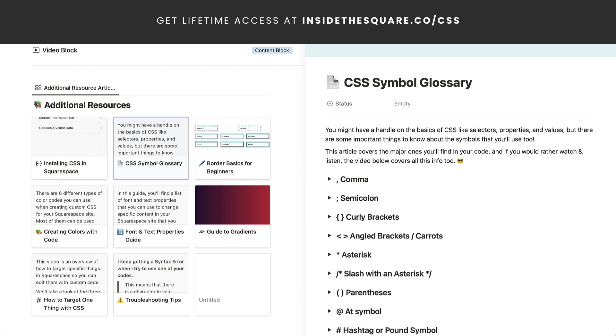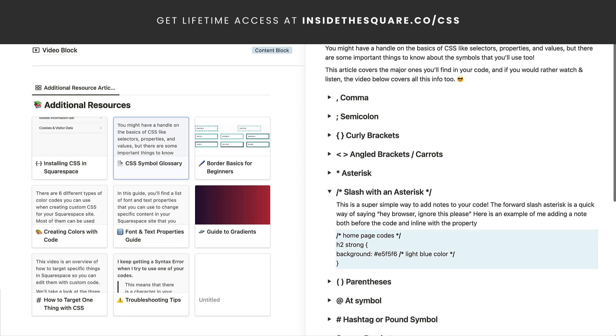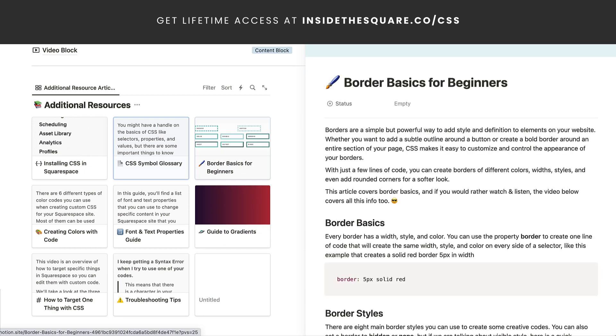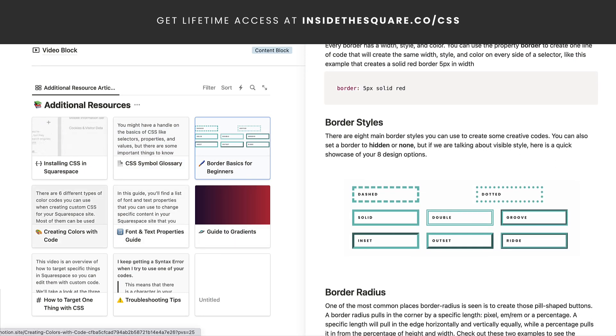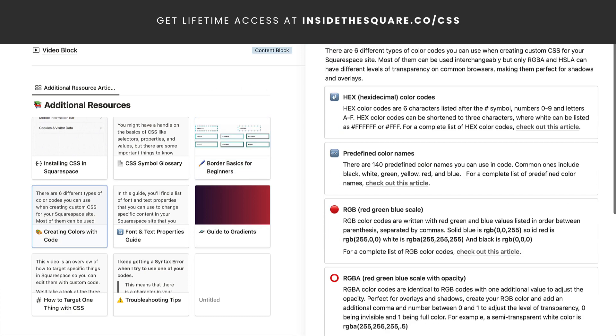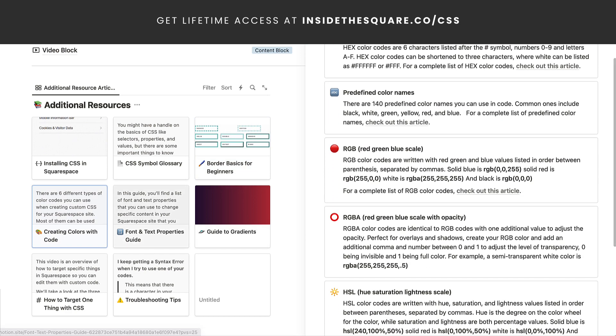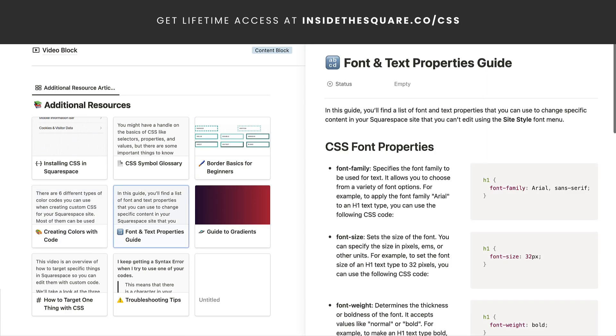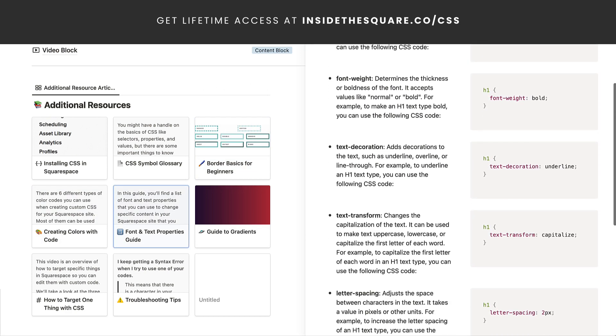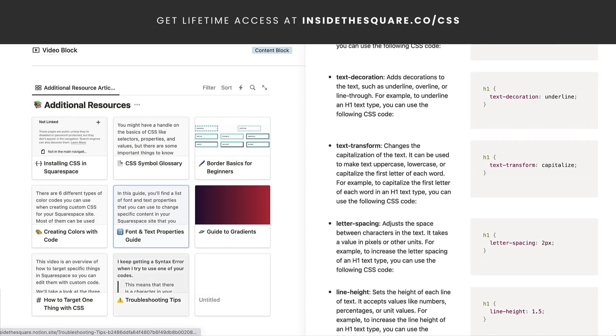You'll find a ton of resources in here too. I've got tips for you about using colors, borders, font and text properties — plenty of information to help you create your own custom codes for Squarespace.